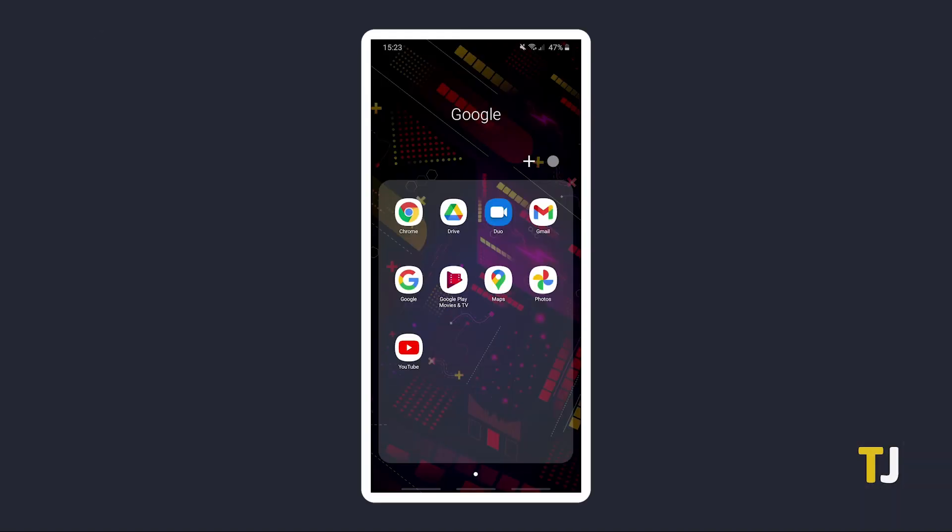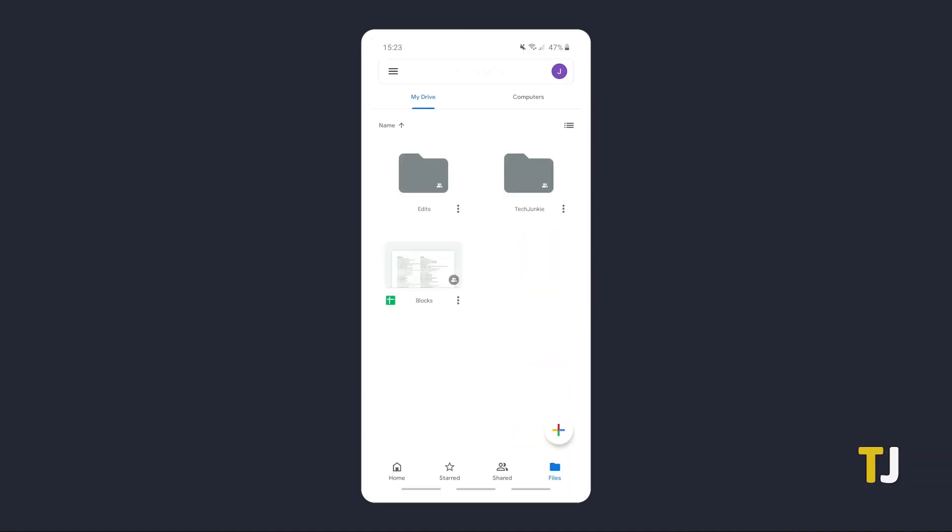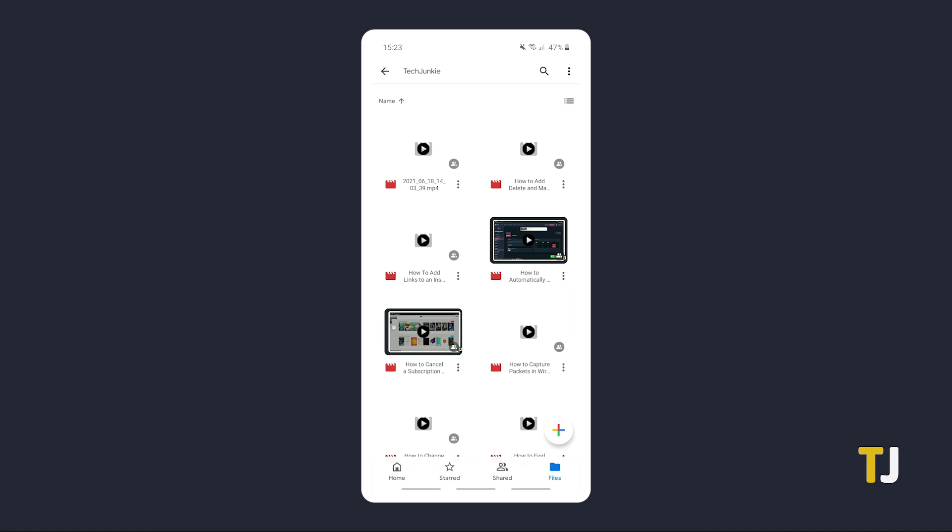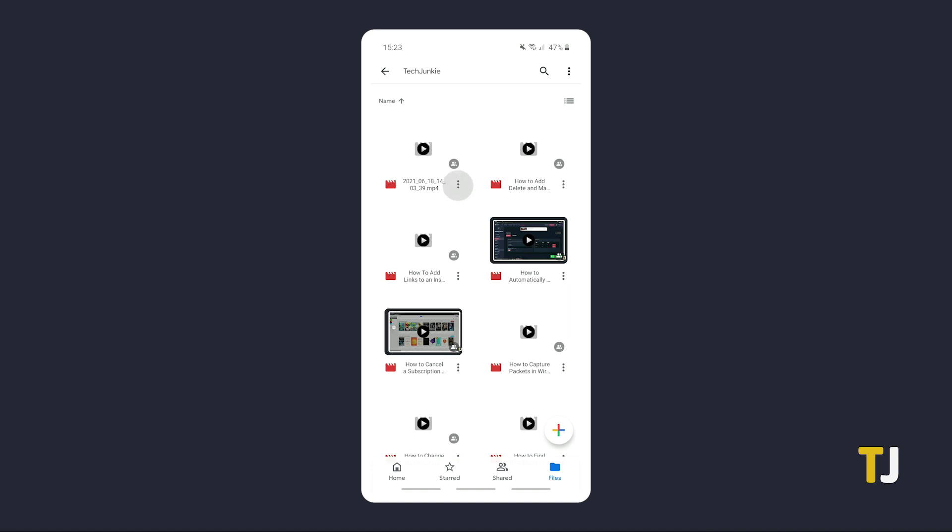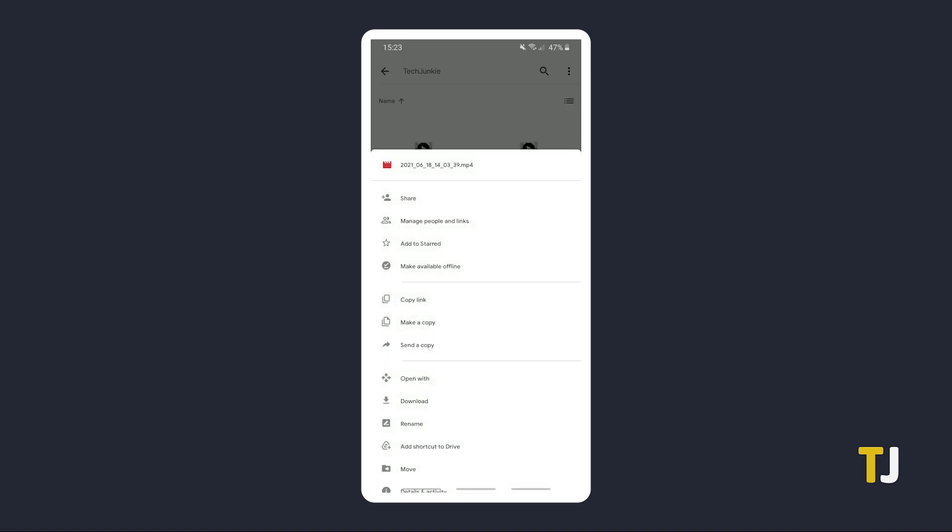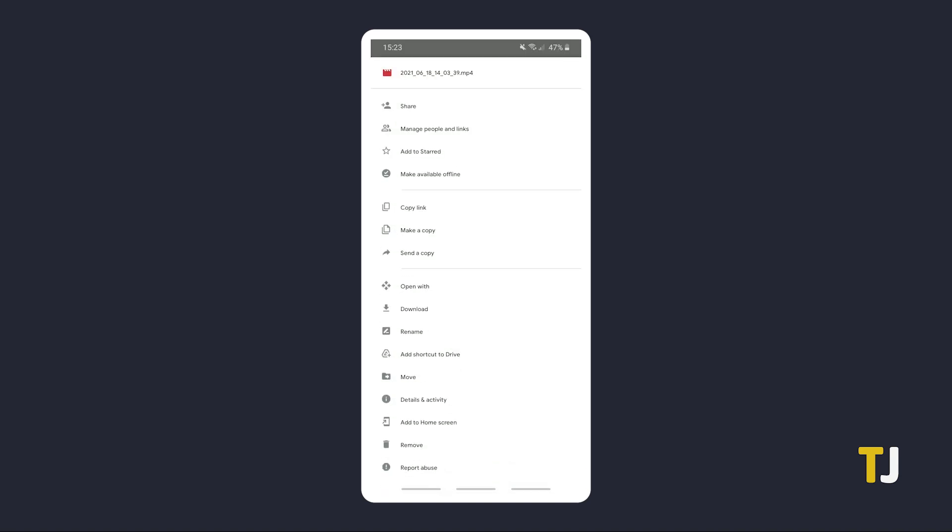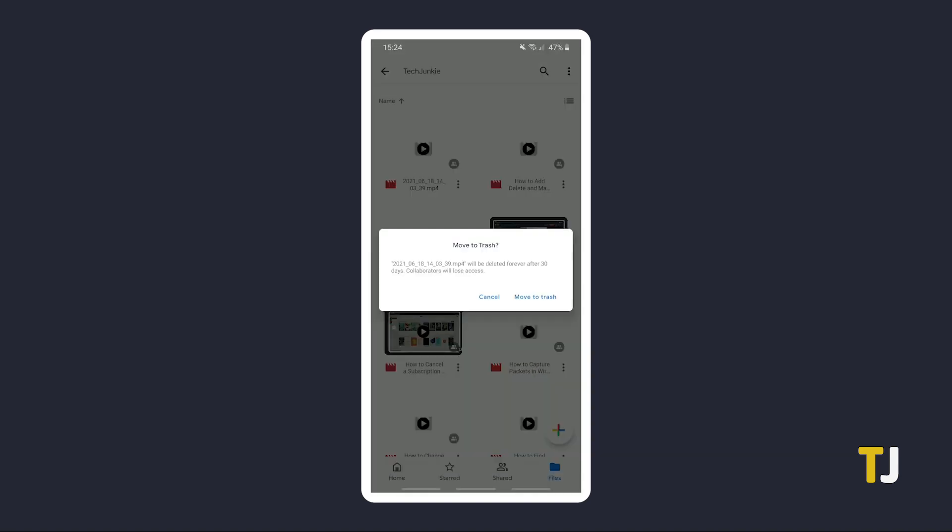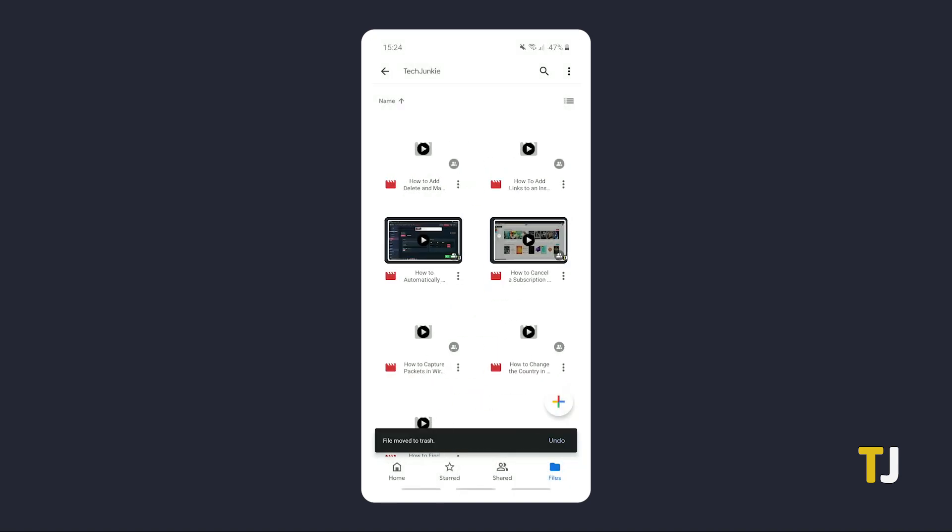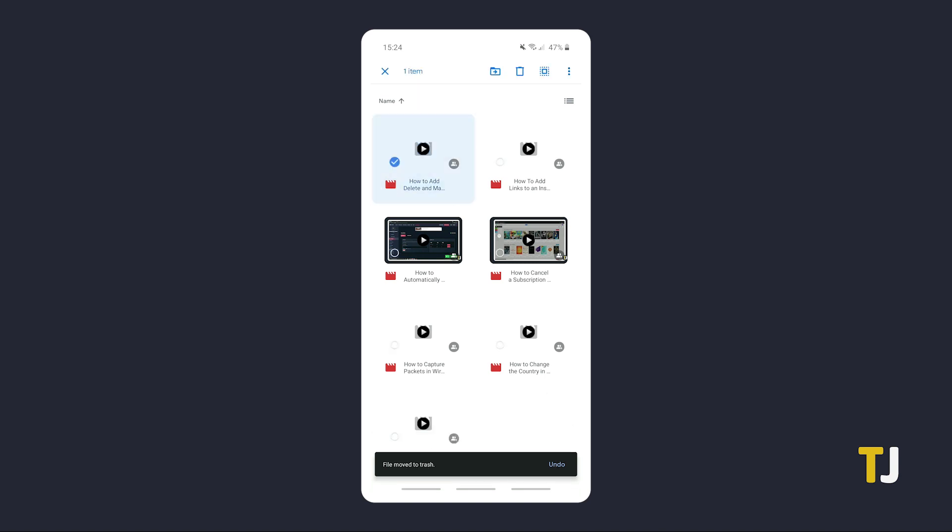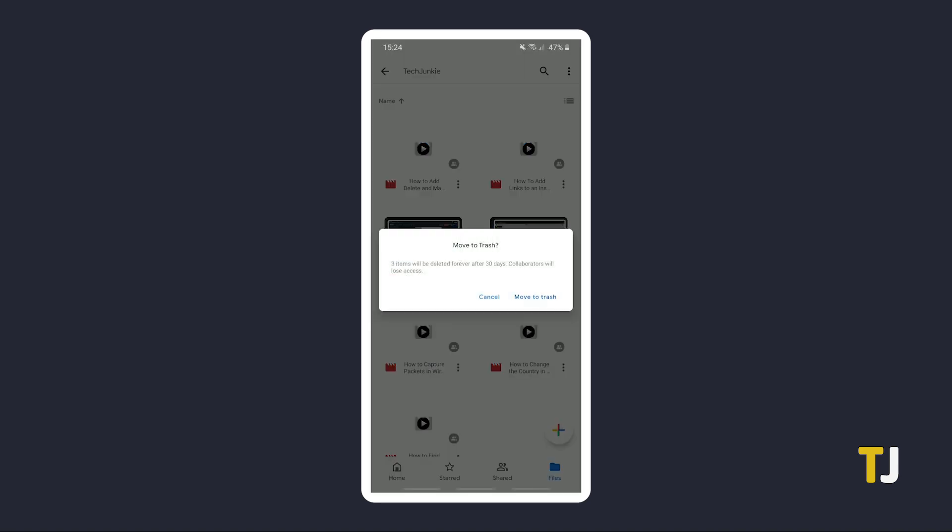On mobile devices, just open your Google Drive app and find the files you need to delete. Tap on the triple-dotted icon to the right of the title, then tap Remove. To delete multiple files at once, tap and hold on each file until a check mark appears on the left, then tap on all the remaining files you need to delete and click the trash icon at the top.